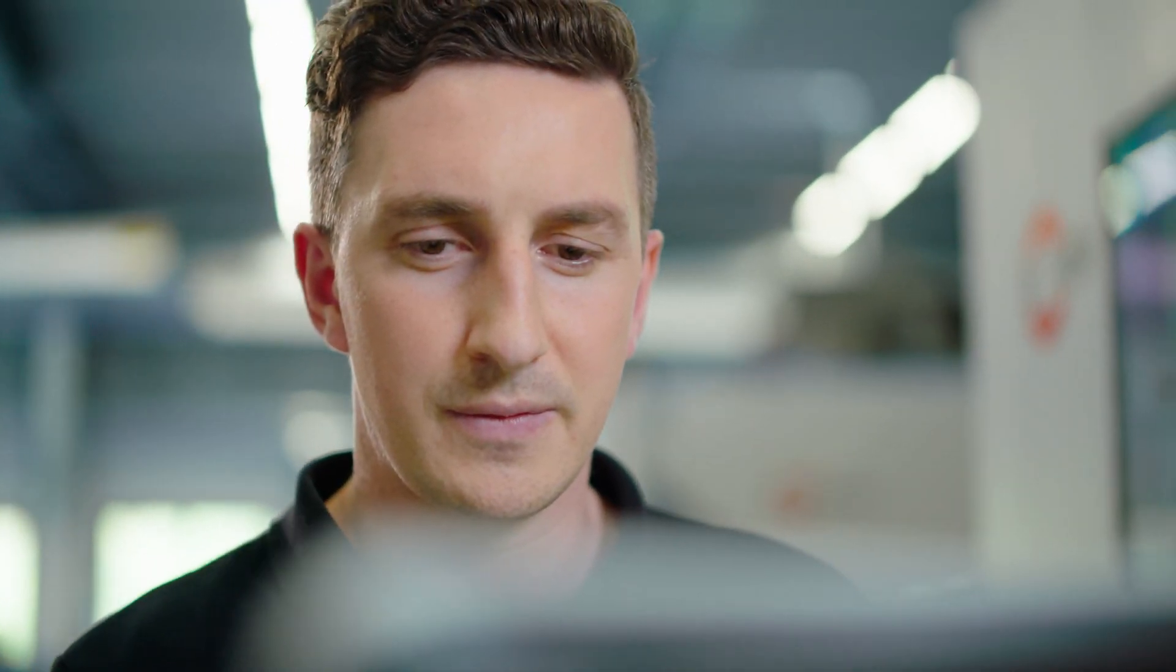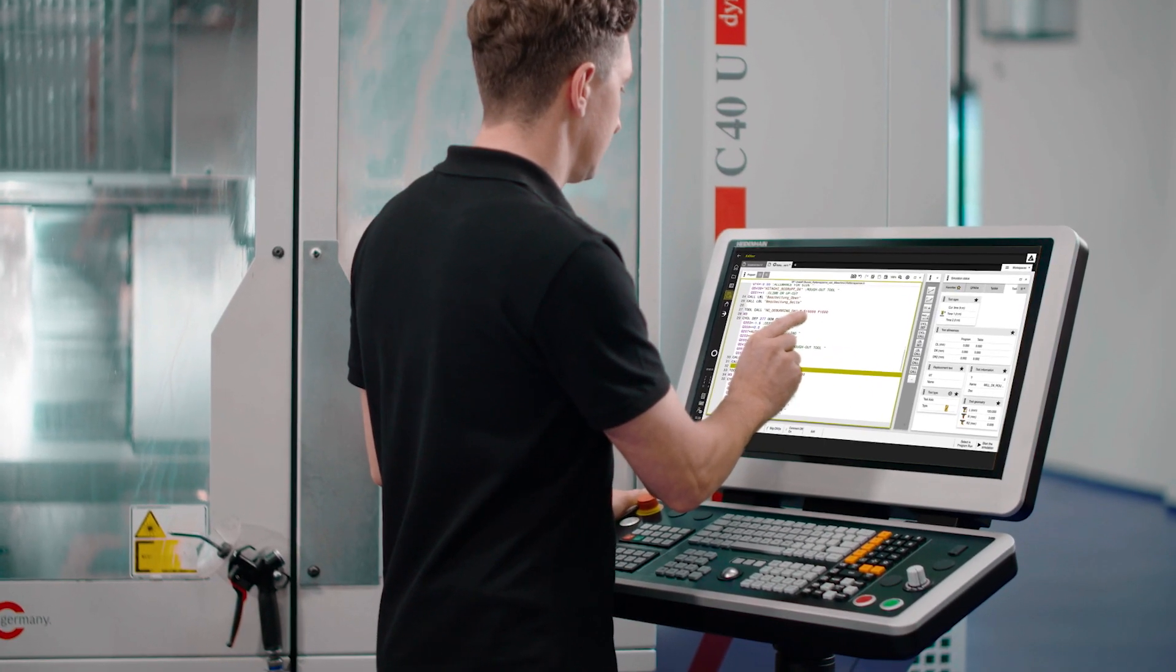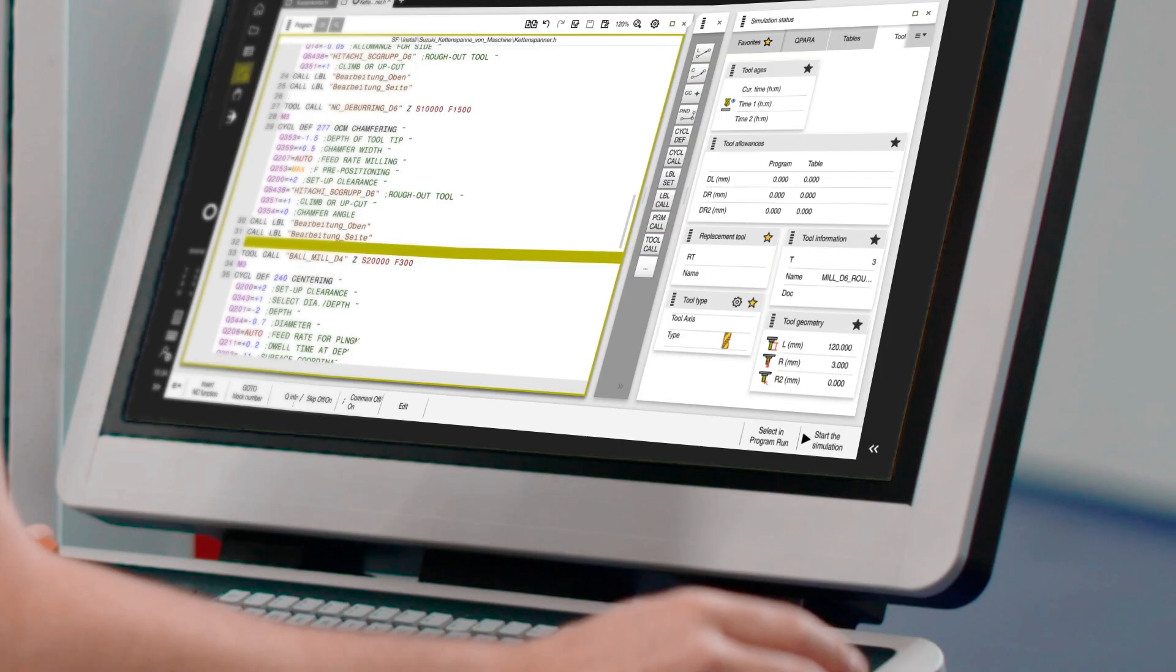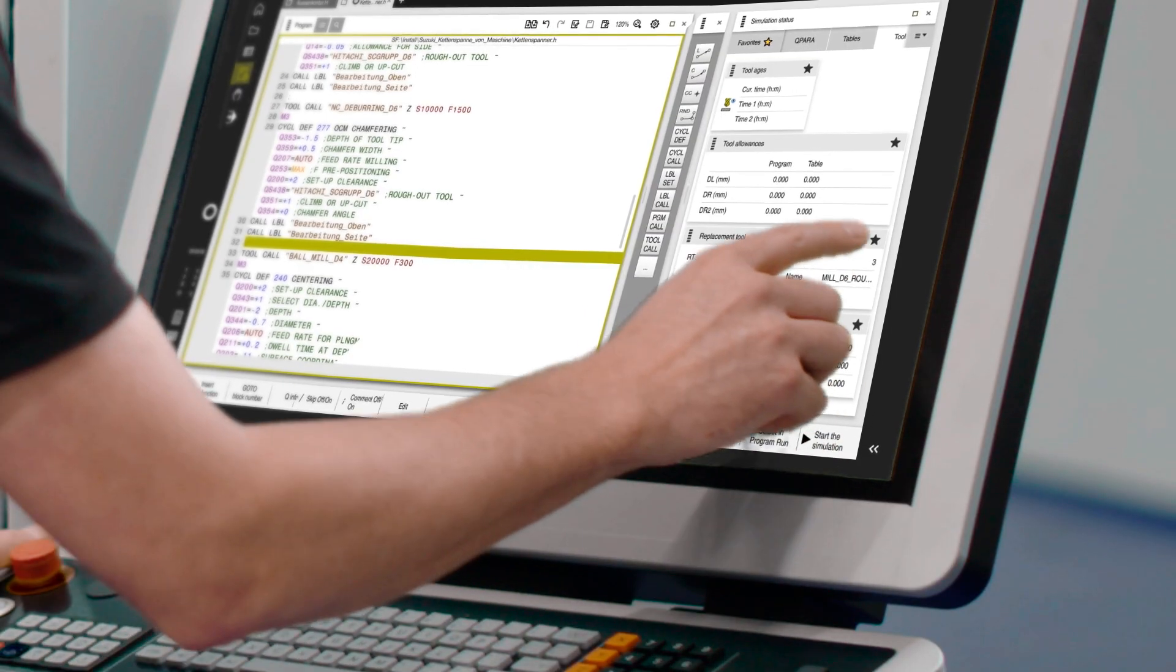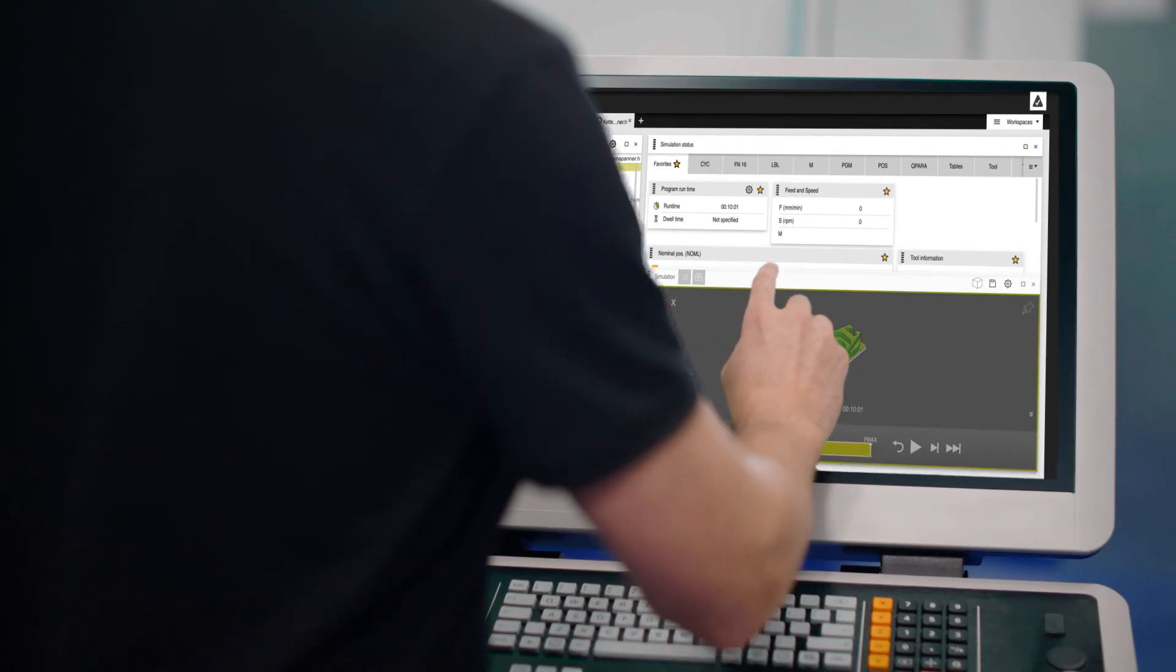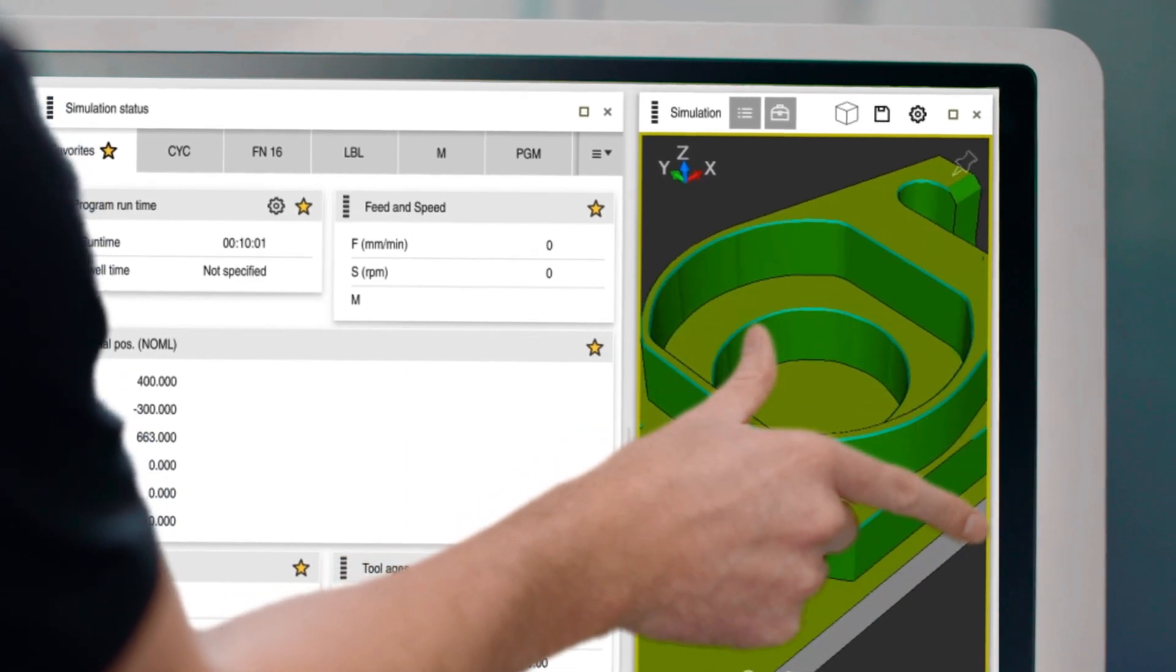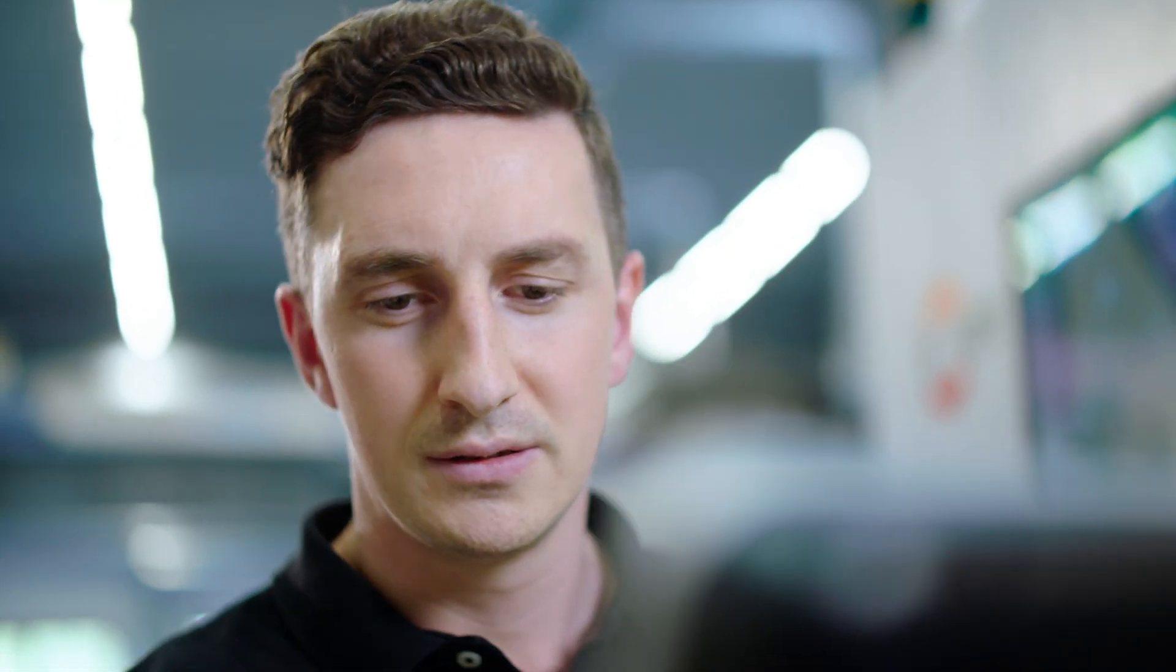I can adapt the TNC-7 to my individual needs by storing favorites and displaying workspaces where I need them, greatly streamlining my entire workflow.